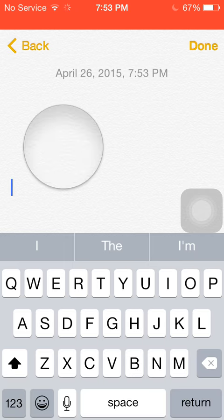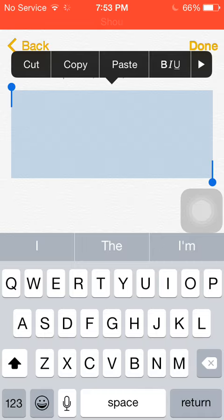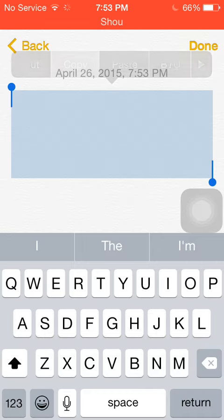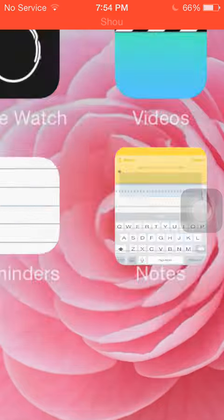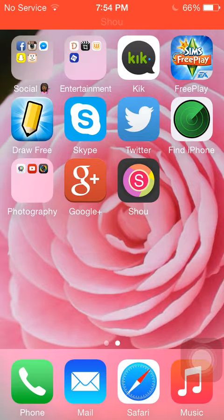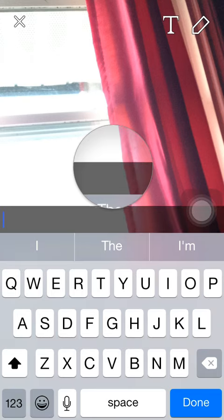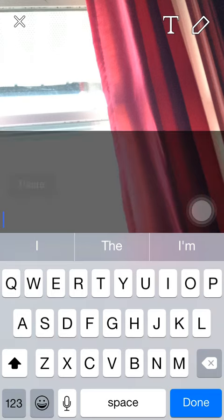Then you go to Snapchat, you take a random picture or whatever you do, and you just want to press text, hold it and press paste, and then you can text.